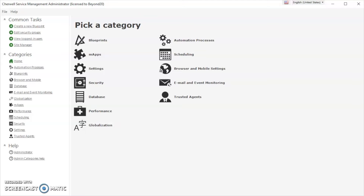This video is going to be about how to select default dashboards based on role. Default dashboards are set in the admin client, so you'll want to make sure that you are an admin in order to be able to complete this task.